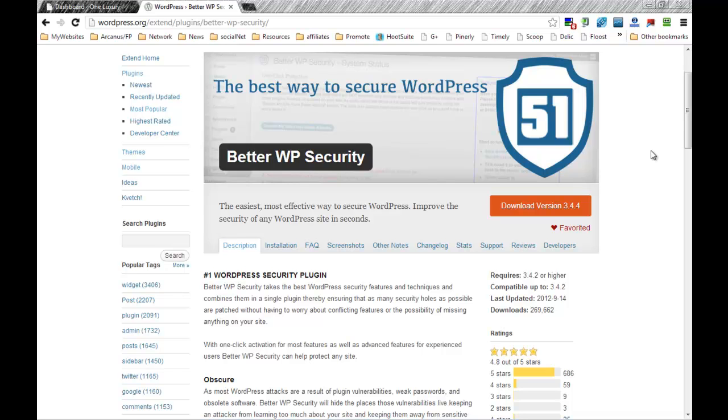Better WordPress Security does make some changes, and if for some reason, which is highly improbable, it does create some sort of incompatibility with what you have currently installed in your WordPress site such as other plugins, it's always good to have a backup.